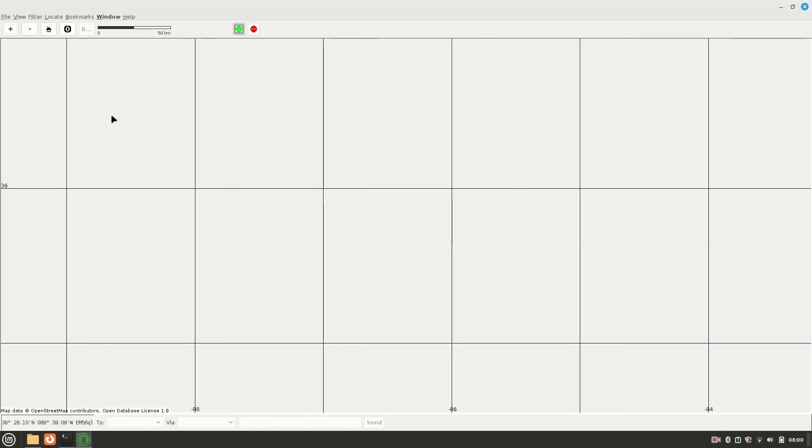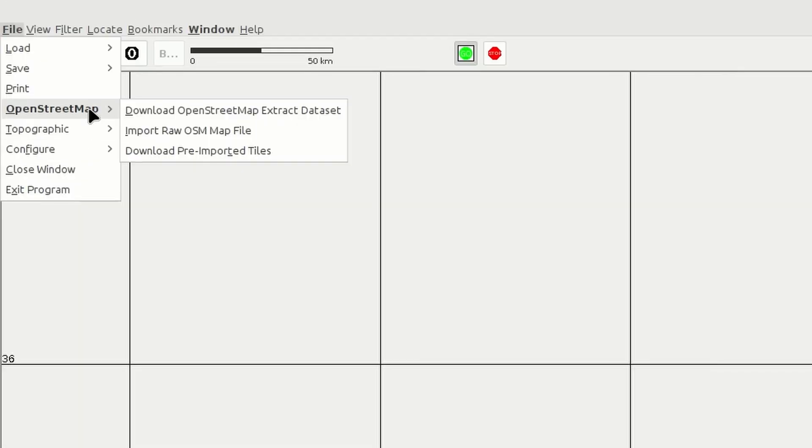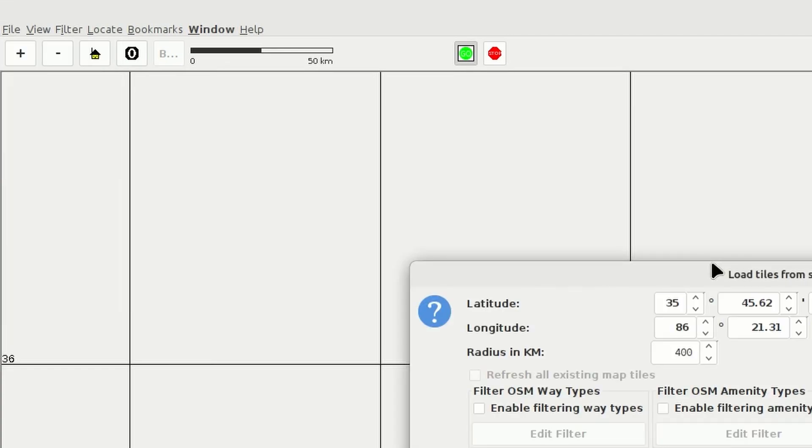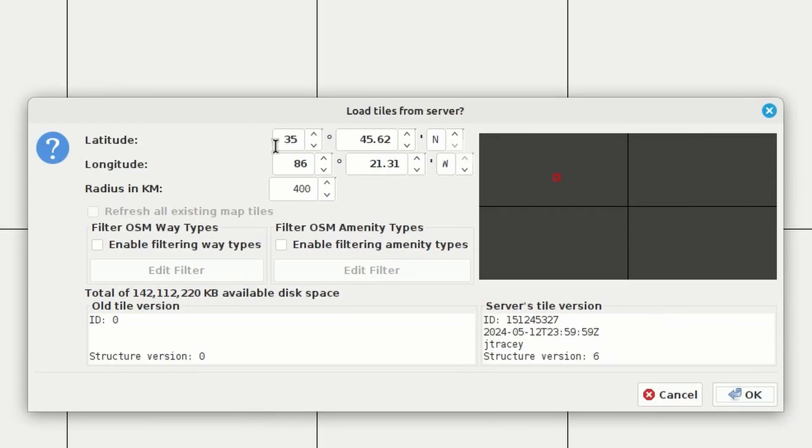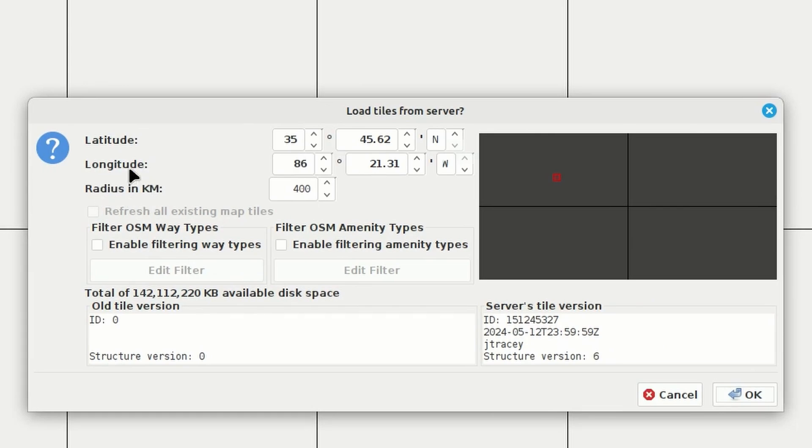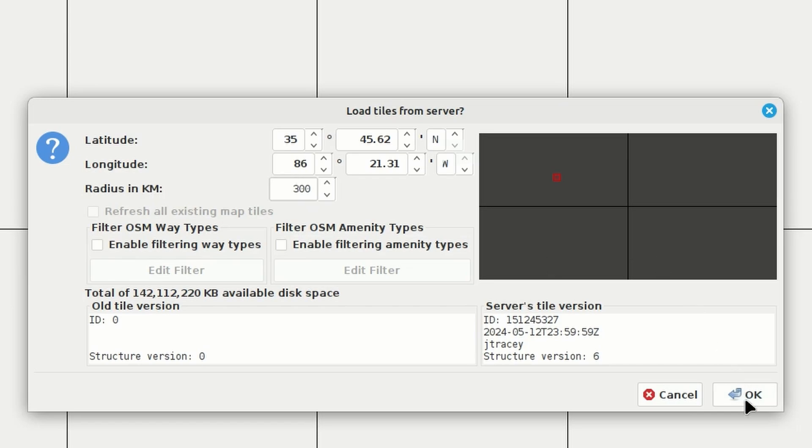Once you're there, I'm going to come up and I'm going to say file. I'm going to come down to open street map, and I'm going to download pre-imported tiles. That's going to pop up this window right here. Now, this is where you can also just plug in your lat long if you don't want to kind of figure out exactly where you are on that blank screen. And then we want to set the radius in kilometers that we want to download. So I'm going to probably give it, let's say, 300 kilometers this morning. That should be enough for this demonstration. And then just go ahead and click OK.